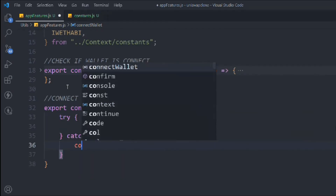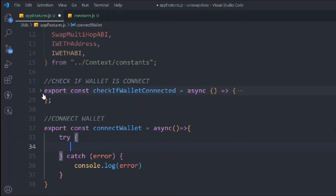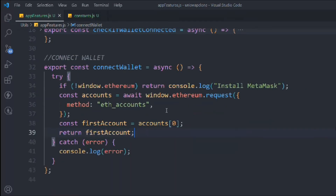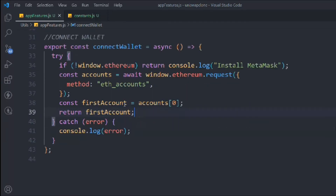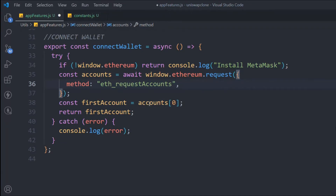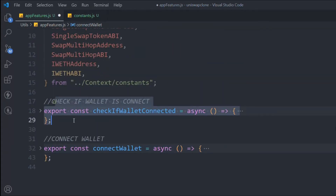Now we have to write the other function — connectWallet, also async, with try and catch. We console log the entire error. The code is the same, so simply copy and paste, and the only change is the method — change it to eth_requestAccounts. That's it. We have two functions ready: checkIfWalletIsConnected will be called every time someone visits the application, while connectWallet will be attached to the button.